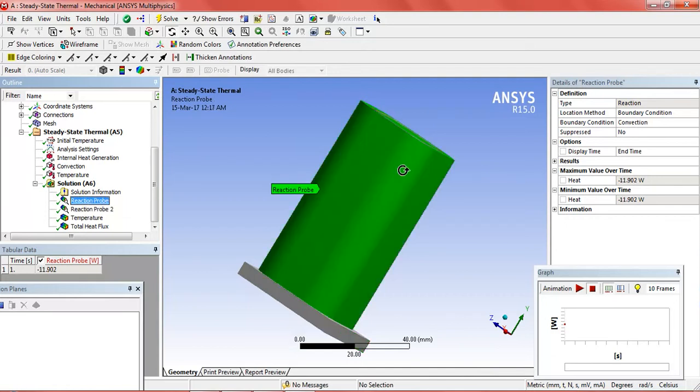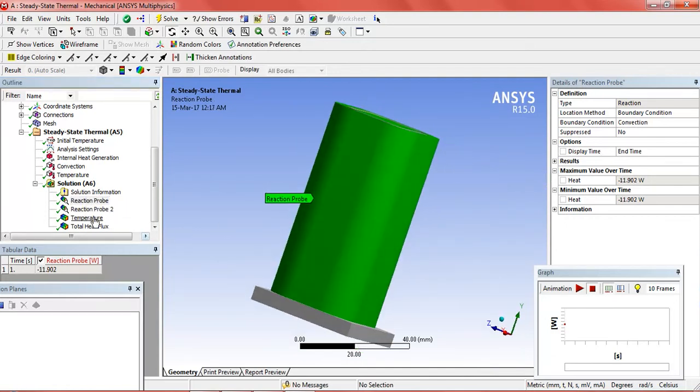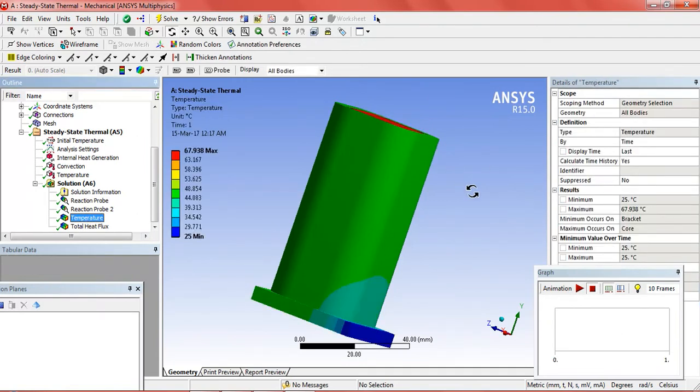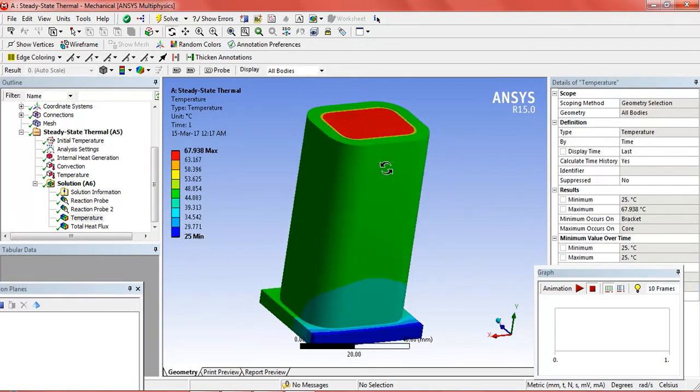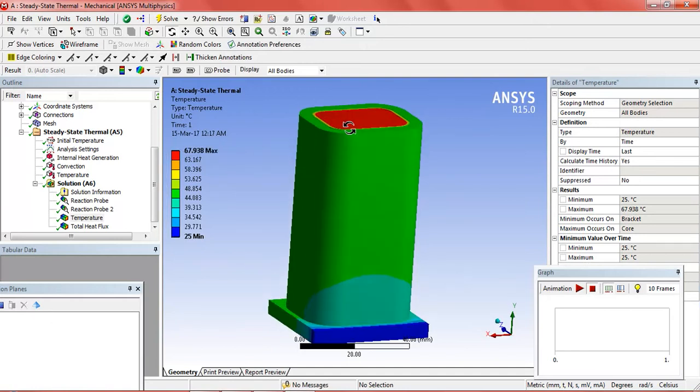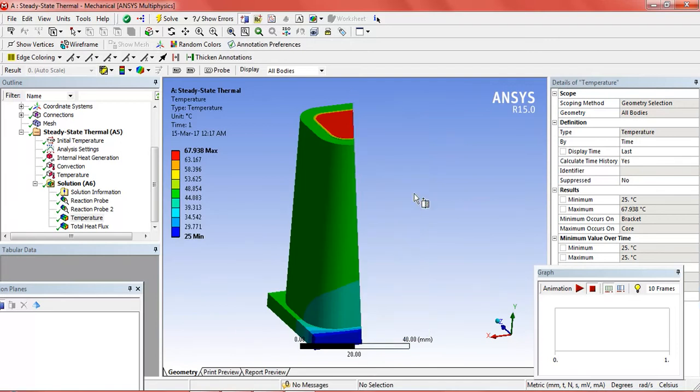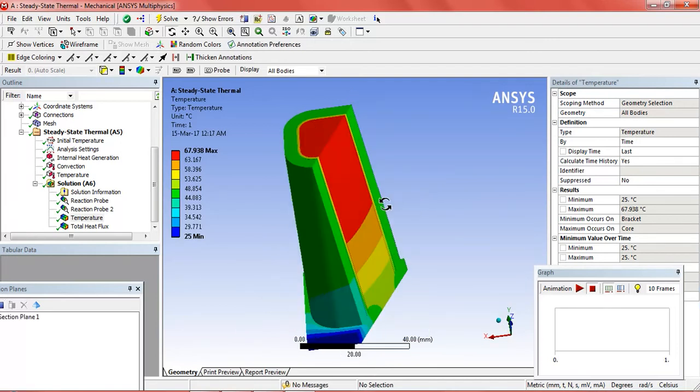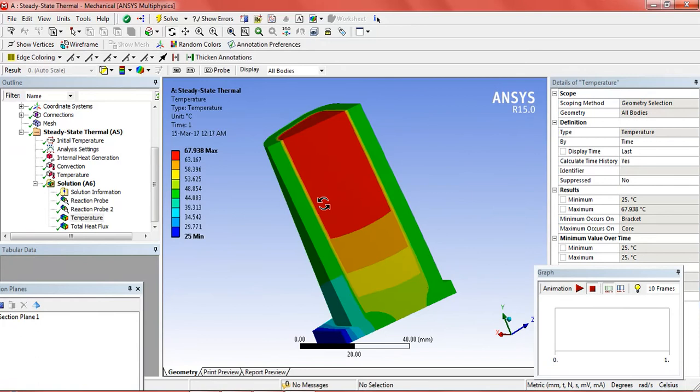And now the temperature. The maximum temperature is 67.9 degree Celsius and minimum is 25 degree Celsius. We can see the cross section this way.